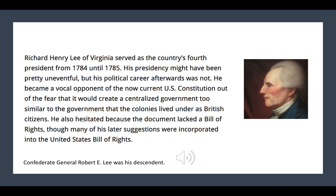Next, we have Richard Henry Lee of Virginia. His presidency was quite uneventful, but an interesting historical twist is that General Robert E. Lee was his descendant — relevant later during the Civil War. It is also noted that Richard Henry Lee became a vocal opponent of the U.S. Constitution, out of fear that it would create a central government too similar to the government the colonies lived under as British citizens.